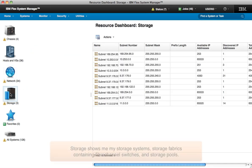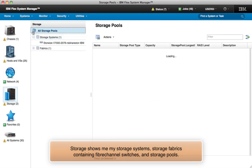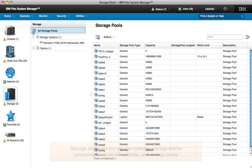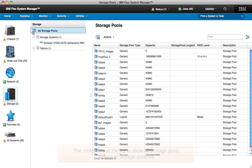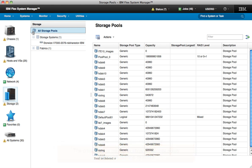We asked storage admins the same thing. So in the storage view, I can see all my storage systems, whether they're integrated storage nodes, external V7000s, or other IBM storage, including XIV, DS8000, and more. I can also see my storage fabrics, as well as all the storage pools available to use.